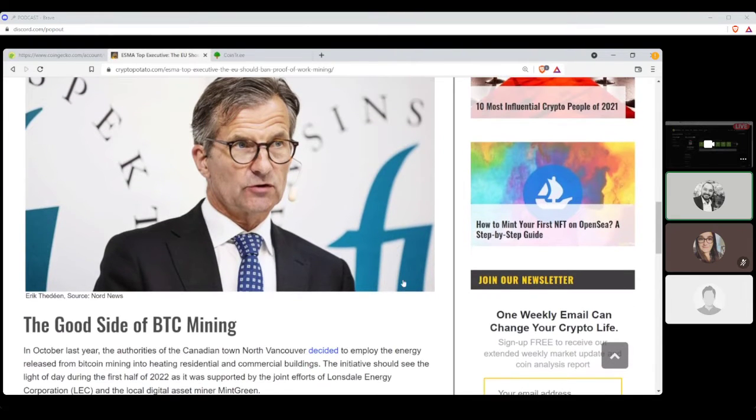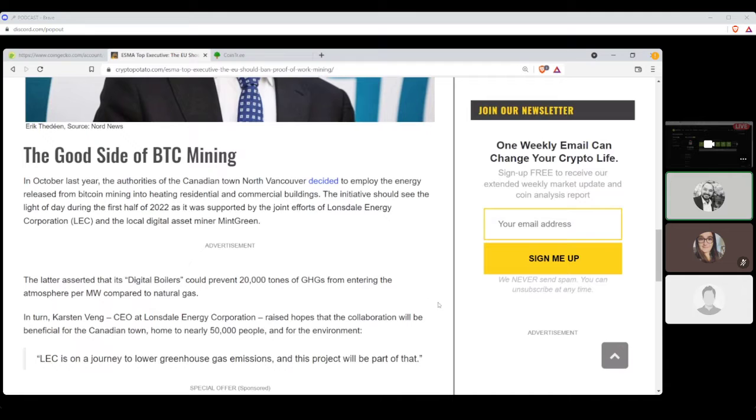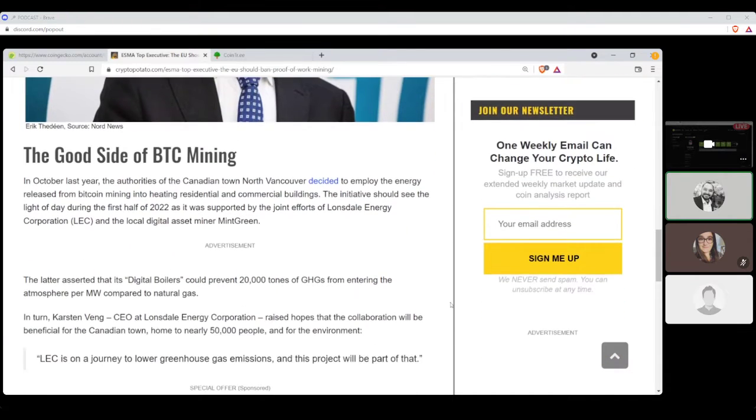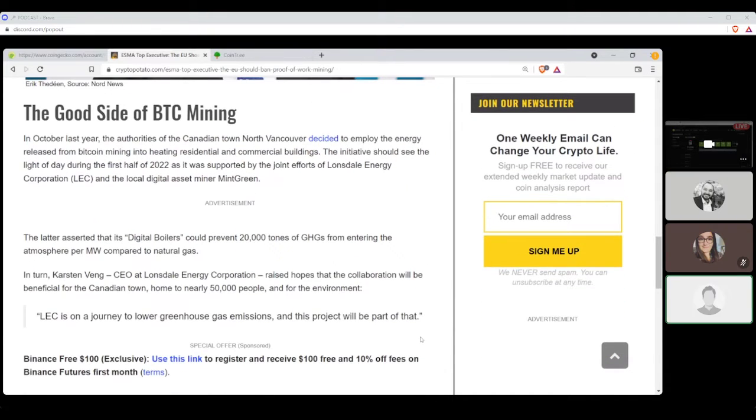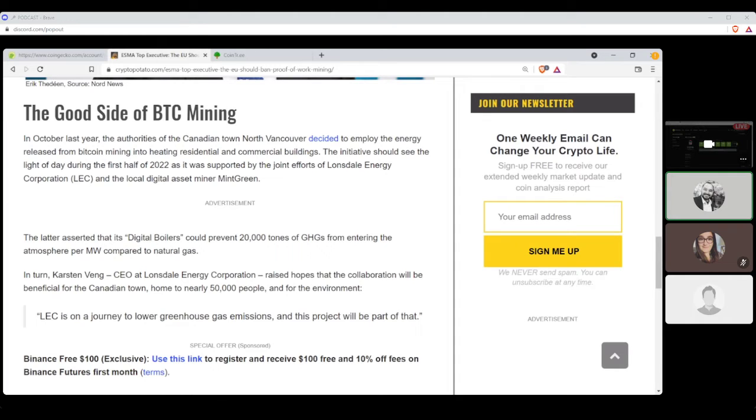It would be an irony if the wind power generated on Sweden's long coastline would be devoted to Bitcoin mining. I don't know. I think that's a perfect use for it. And there is a photo of Eric Thieden. Very nice gentleman. Like his tie? Good. It looks almost like a BTC tie. In October last year, the authorities of the Canadian town North Vancouver decided to employ the energy released from Bitcoin mining into heating residential and commercial buildings.